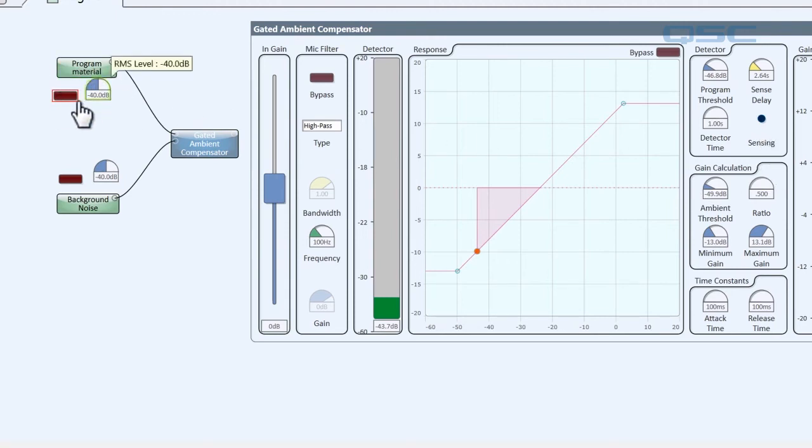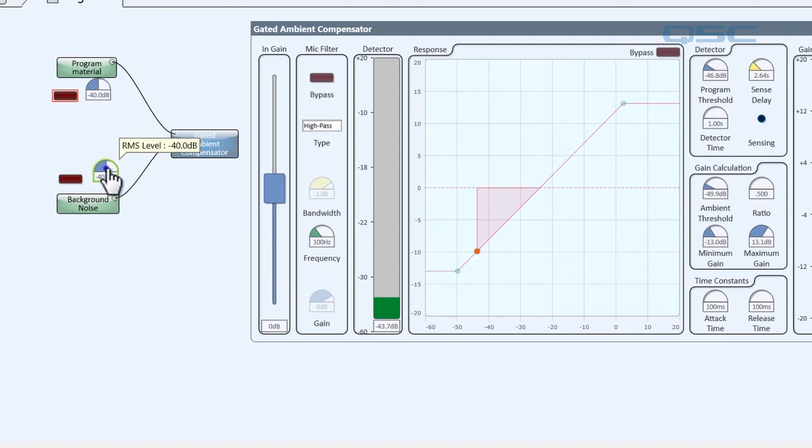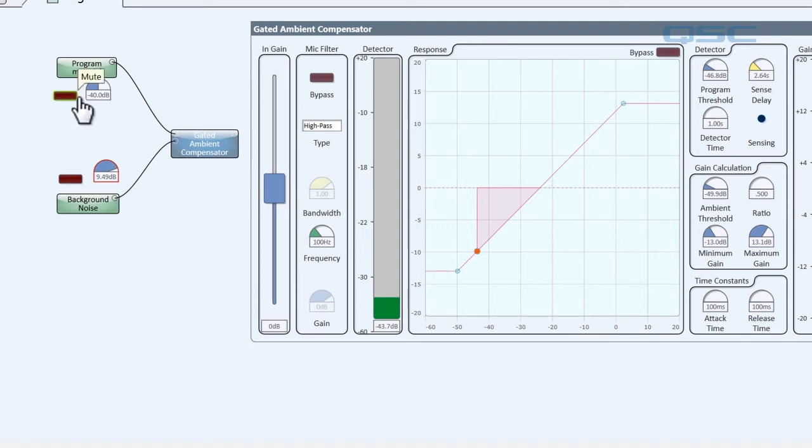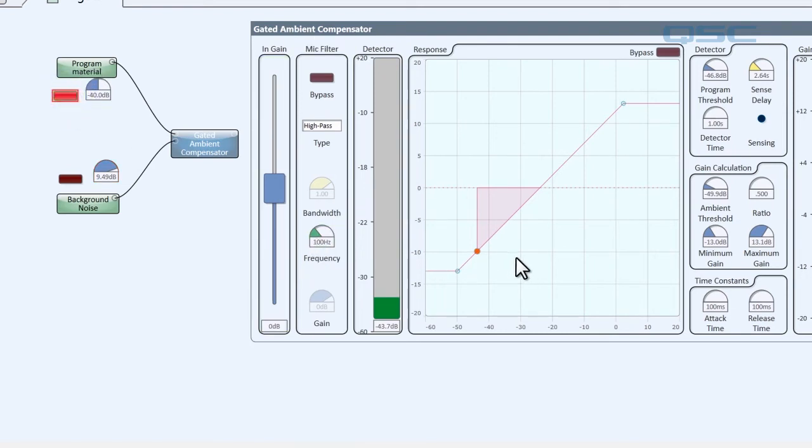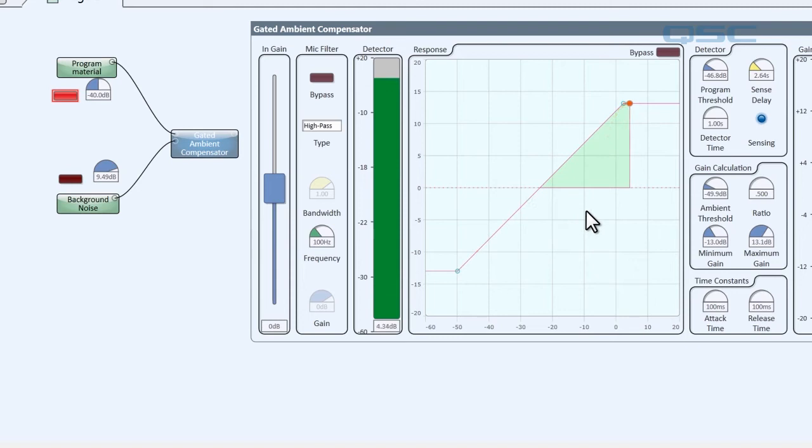Now let's say that while the announcement is playing, the crowd gets bigger, which we can represent by raising the gain on our background noise. Now when our program material finishes, you'll notice that the detector will see this change. It's going to see that the ambient noise is now up here, and that it's going to be giving a lot more gain to our program material.